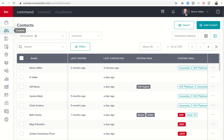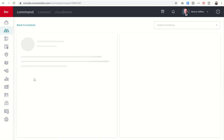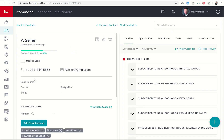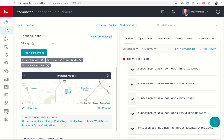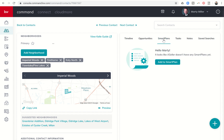So we're in our contacts submenu here in Command, and yesterday we added the A Seller contact — I'm going to go into that contact record now. Yesterday we played with the neighborhood, so we added this contact to four different neighborhoods. To add them to a neighborhood smart plan, the next step once neighborhoods have been assigned is to come over to the right-hand side panel and click on Smart Plans. You'll see it looks like A Seller does not have any smart plans yet.